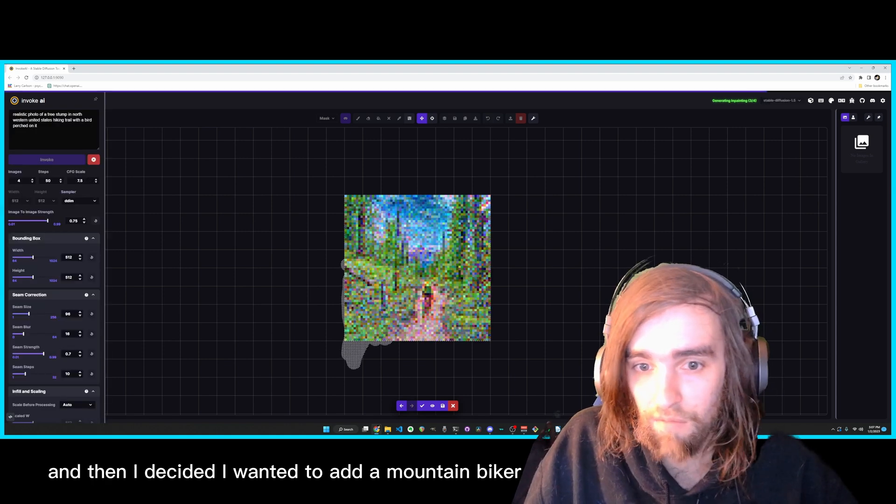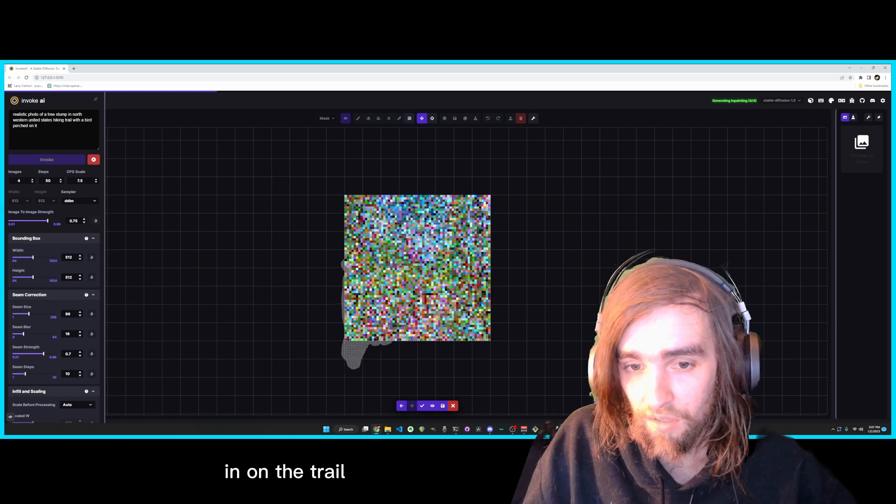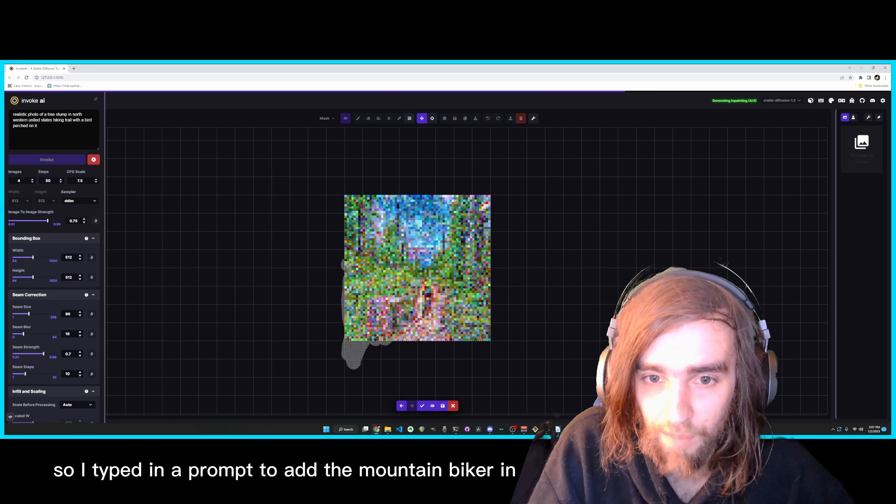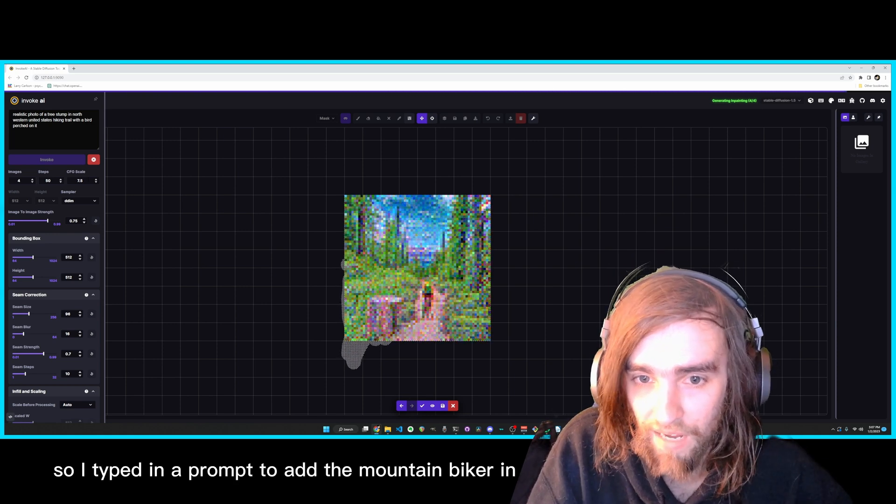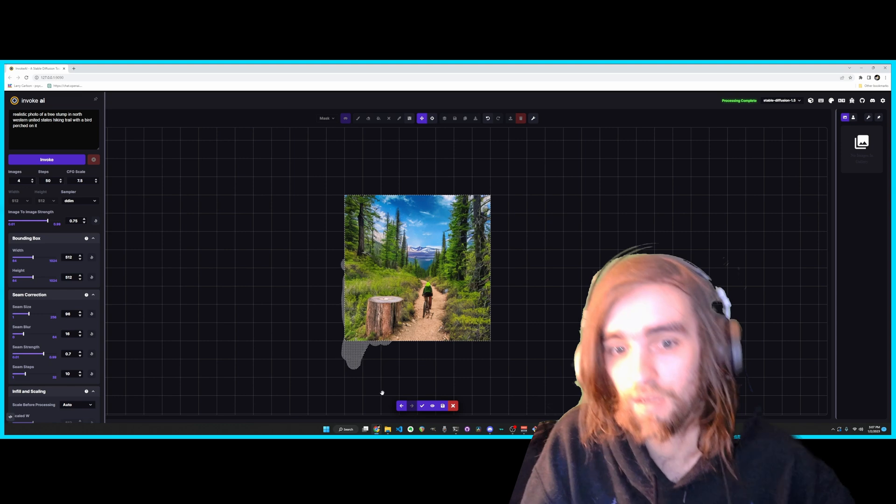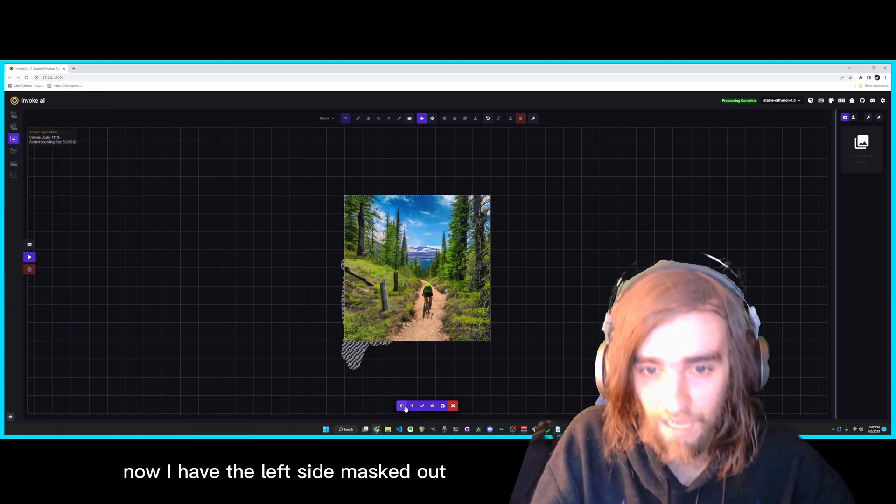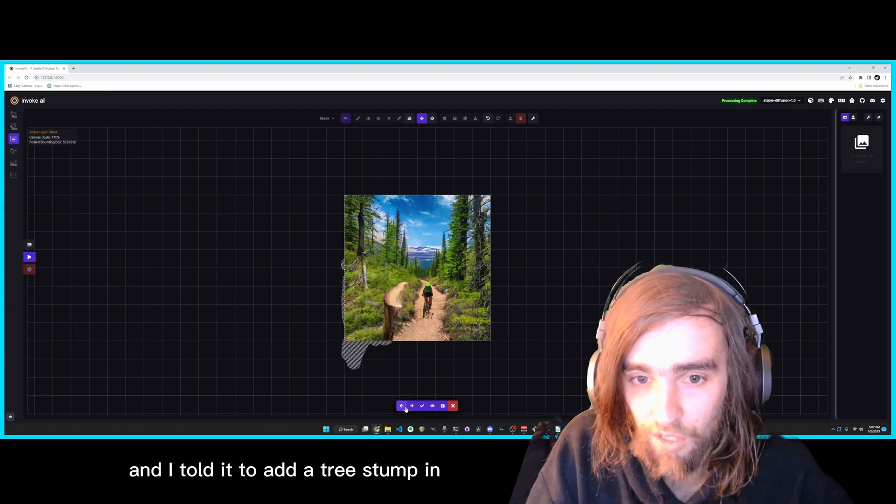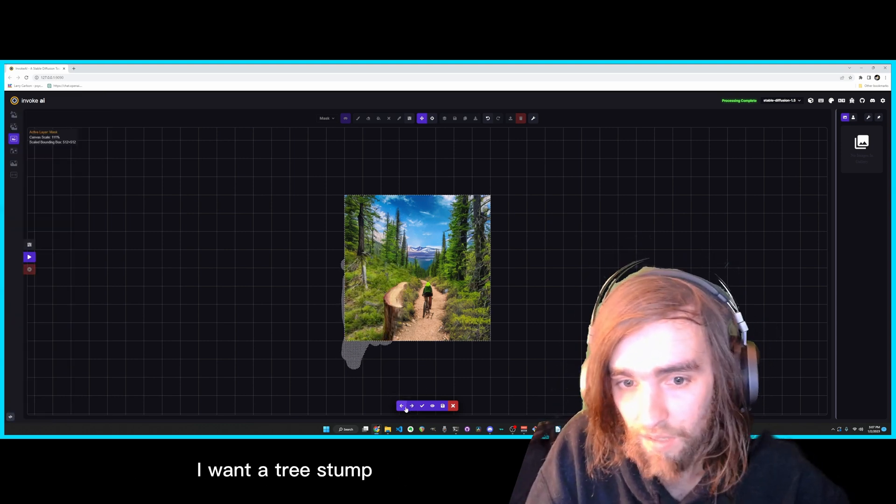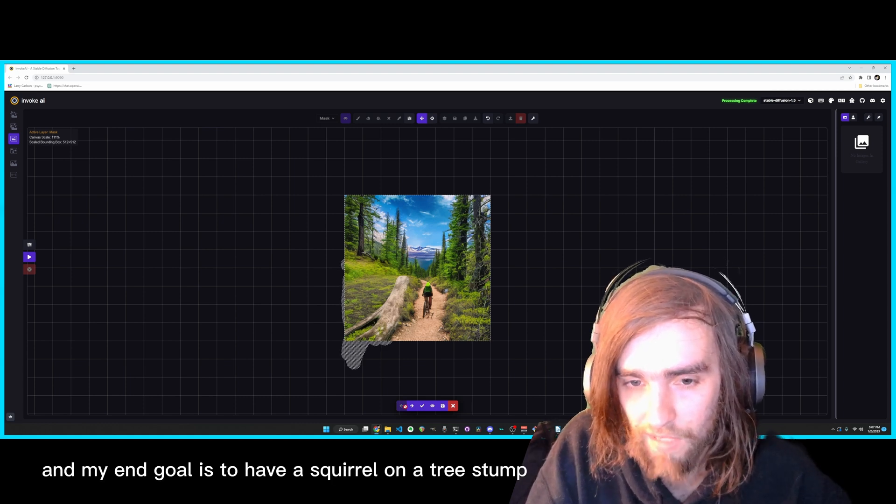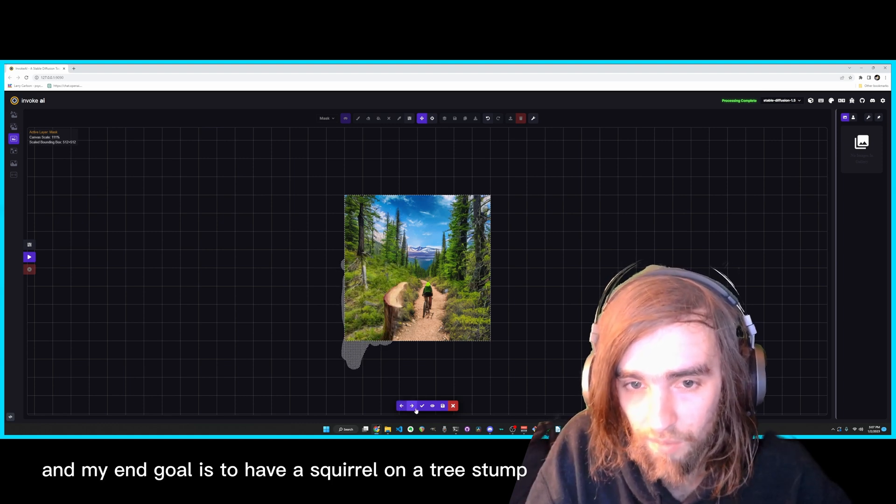And then I decided I wanted to add a mountain biker in on the trail. So I typed in a prompt to add the mountain biker in. Now I have the left side masked out and I told her to add a tree stump in. I want a tree stump and my end goal is to have a squirrel on a tree stump.